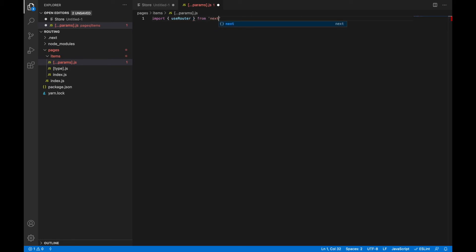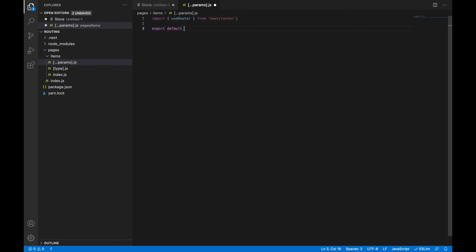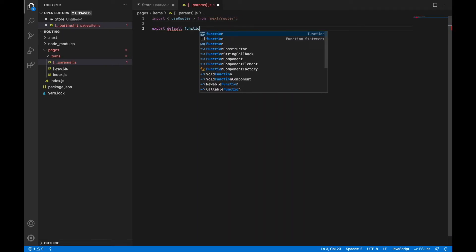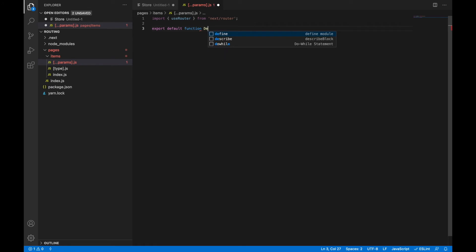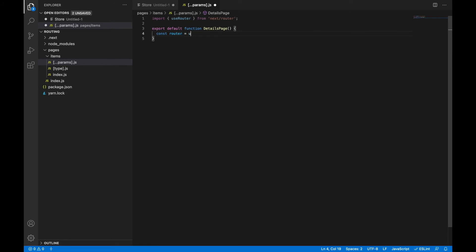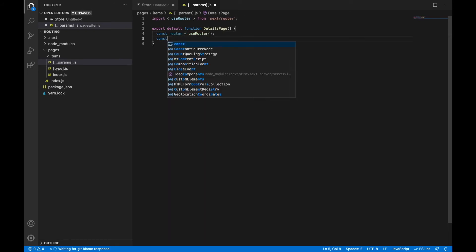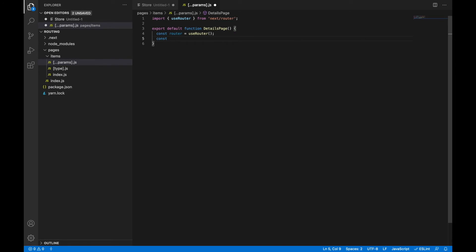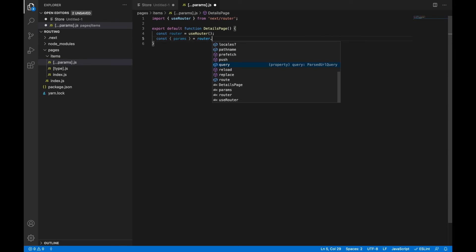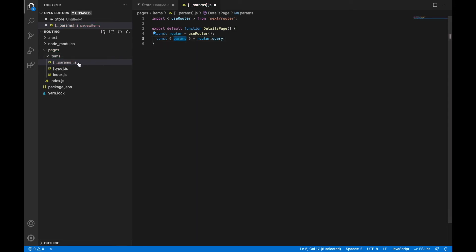As we discussed earlier we need to import useRouter hook. Let's create our component. Let's create router object and take params from router query. We use params. Keep in mind that it's the same as our page name in file system.